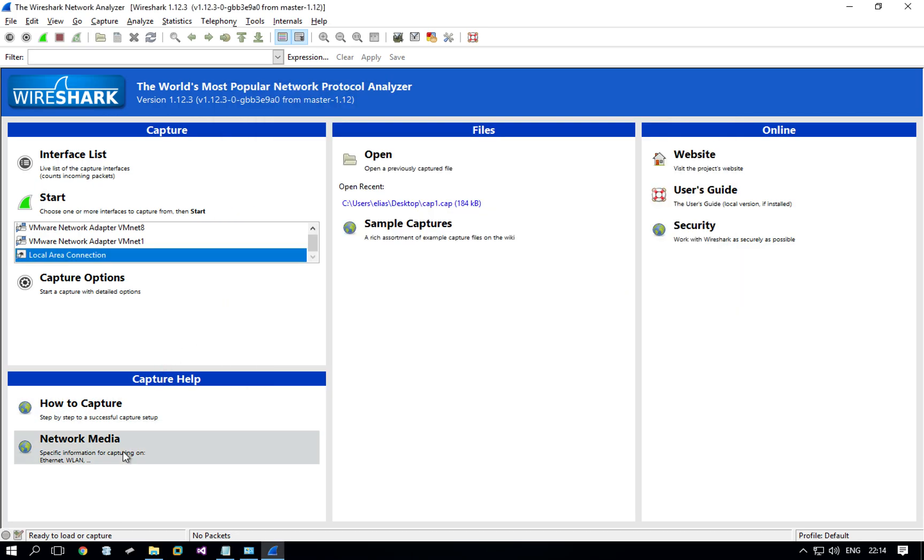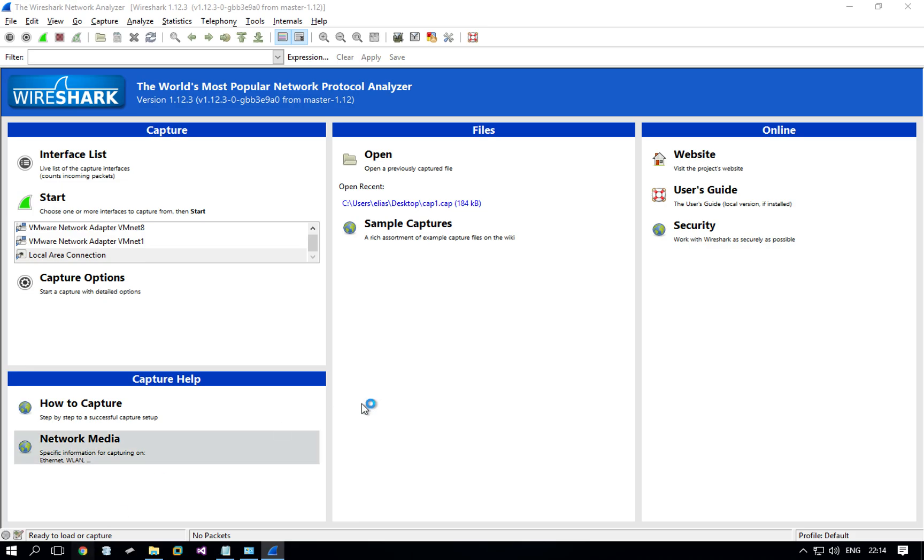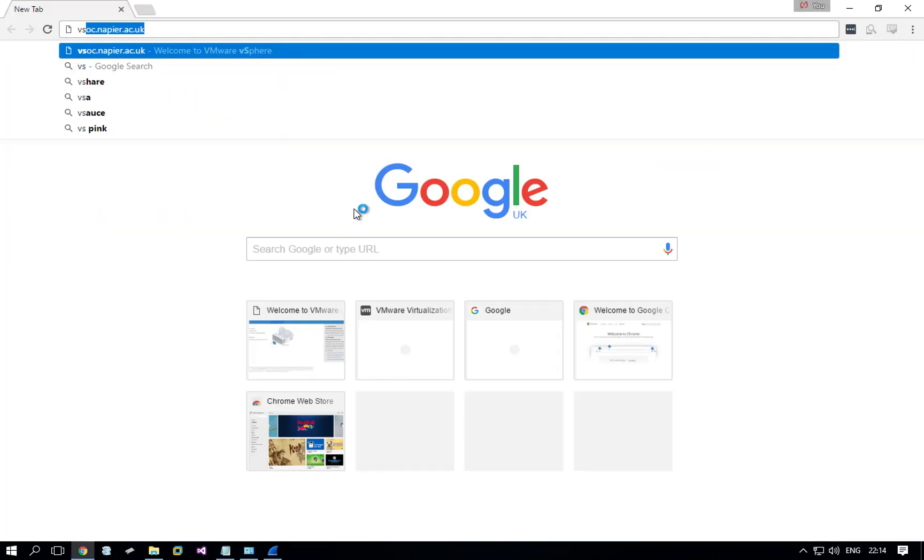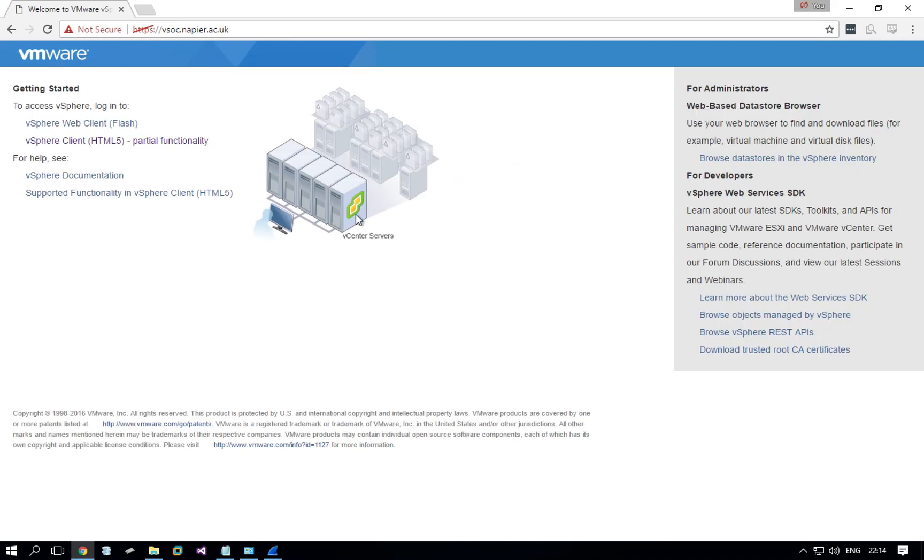Now we can open Chrome and go and visit an encrypted website. We're gonna go to vsoc.napl.ac.uk. That is an encrypted connection. It's using HTTPS. It's not an authenticated one, which is why it's red and Chrome doesn't like it, but it is encrypted.